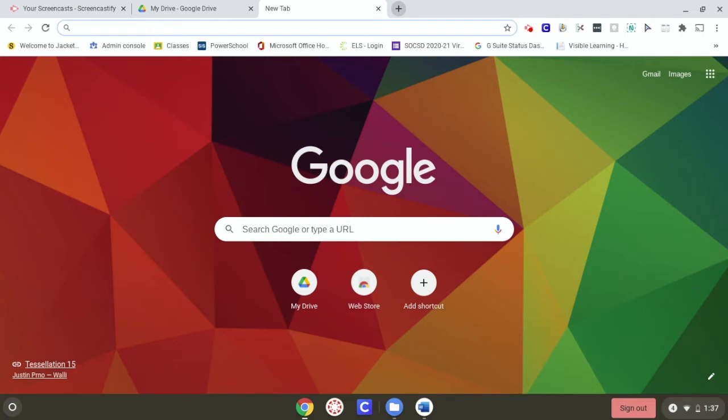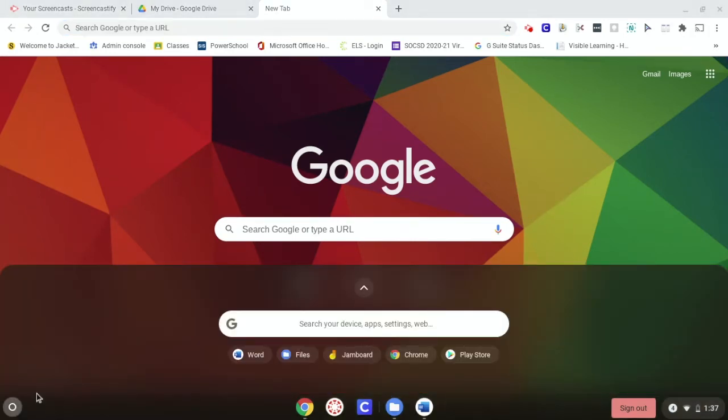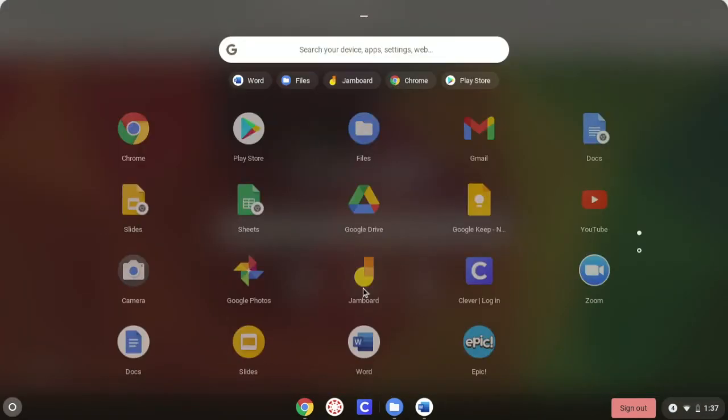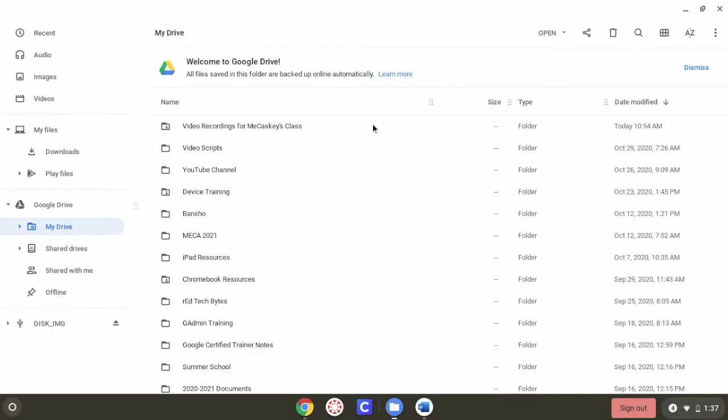To move something from a flash drive to your Chromebook to be able to use it, you're going to go to your app launcher down here. We're going to select the Files app.